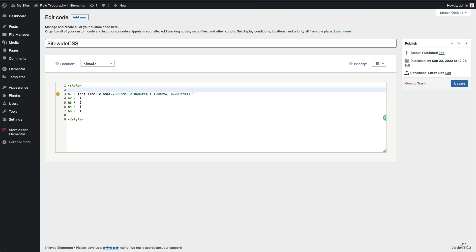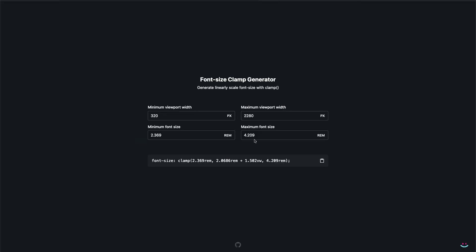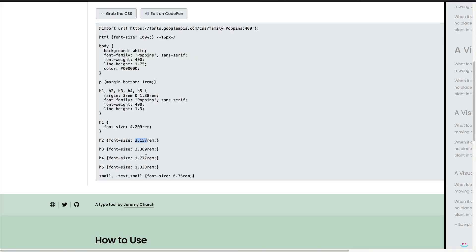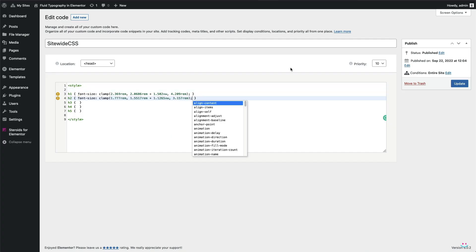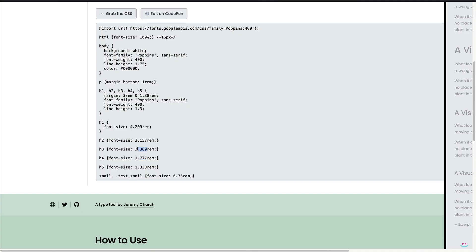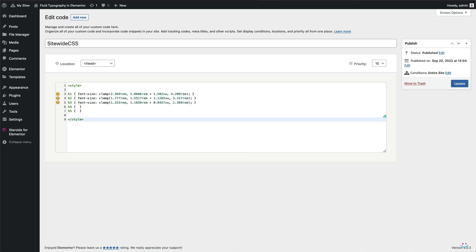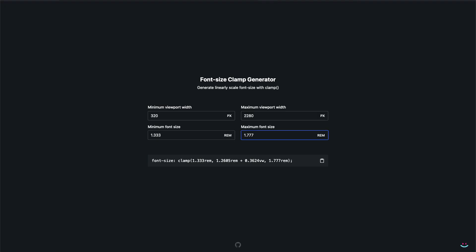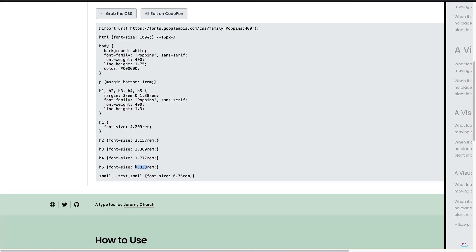So I'll continue generating the fluid font size for all other heading elements. We'll handle our heading elements first, then start with the body text and all other custom fonts that we might have defined under the site settings.